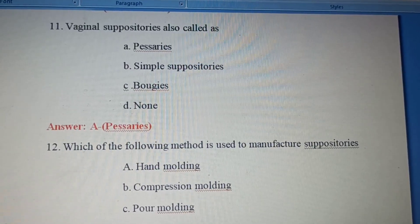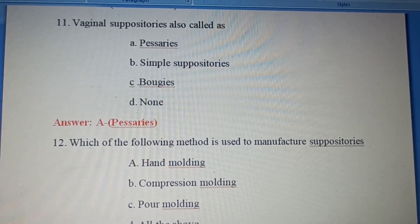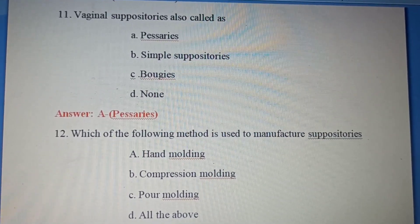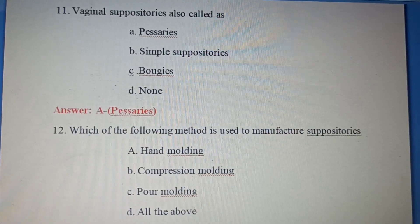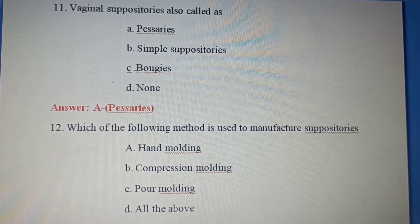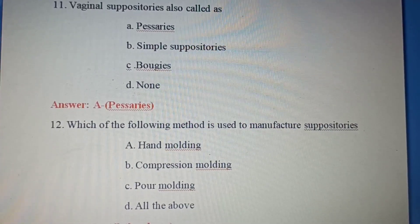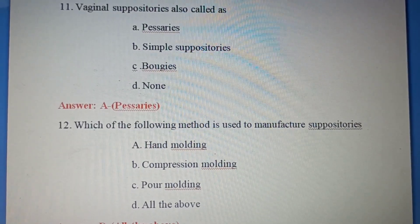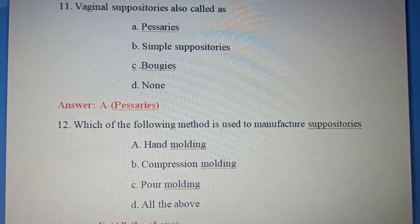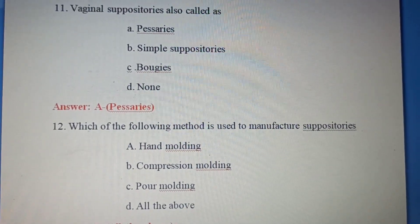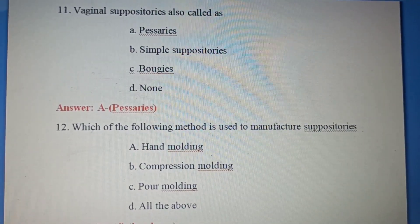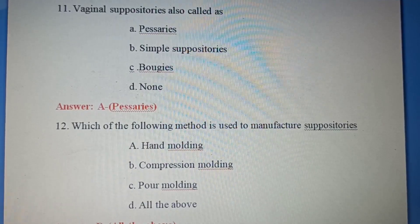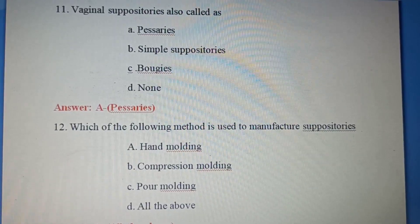Eleventh question: Vaginal suppositories are also called as — Option A: Pessaries. Option B: Simple suppositories. Option C: Bougies. Option D: None. Vaginal suppositories are also called pessaries. Option A is the correct answer.